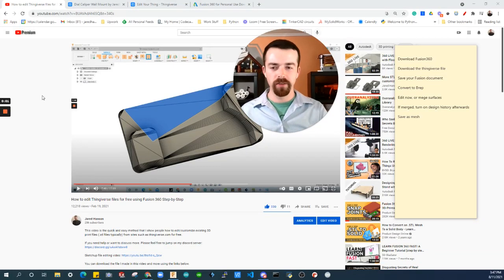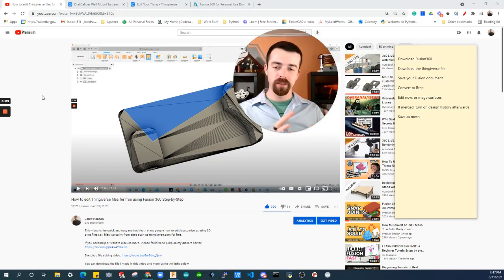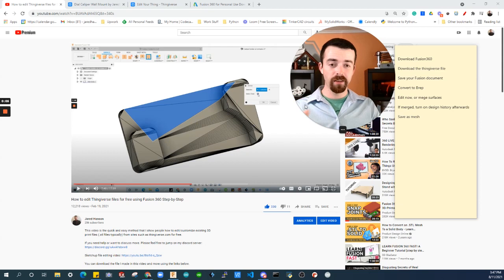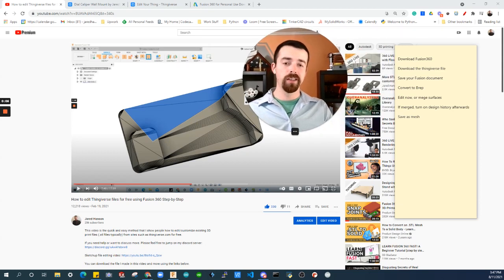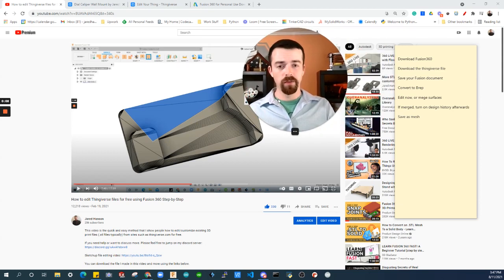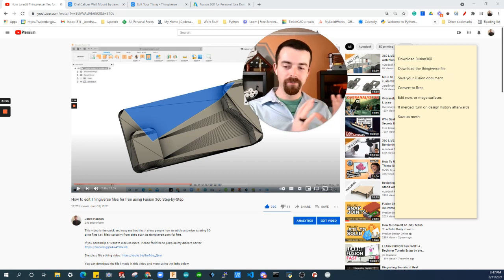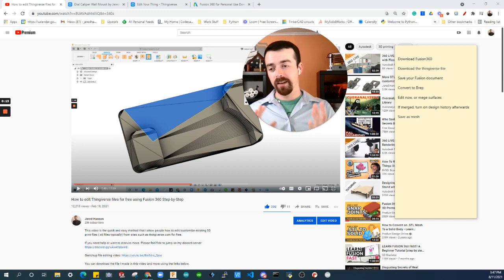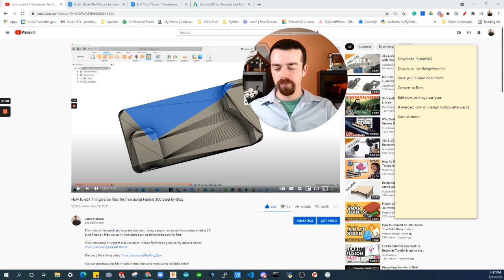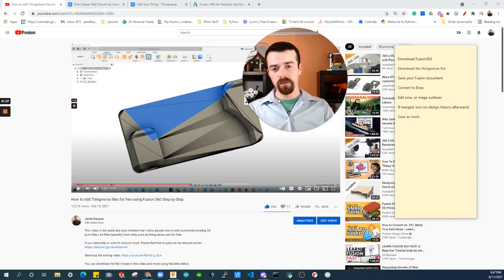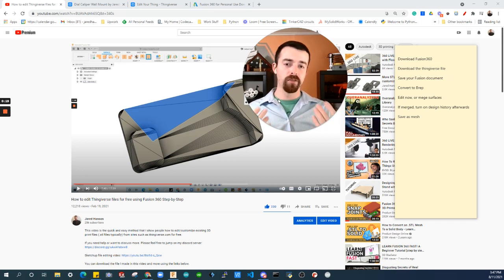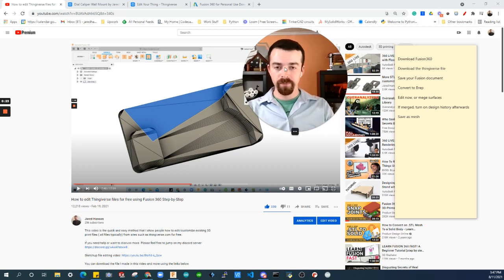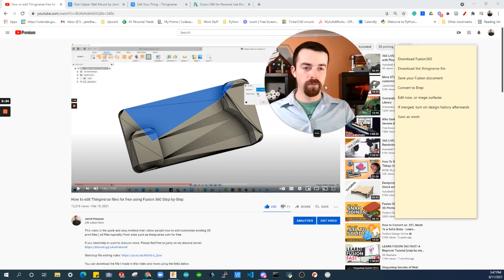All right, hello and good evening. My name is Jared Hanson. I wanted to make this video as an update to my last video, which is showing you how to convert or how to make custom edits to a Thingiverse file quickly, easily, for free. So this should be pretty fun.